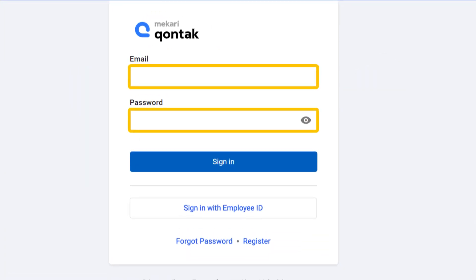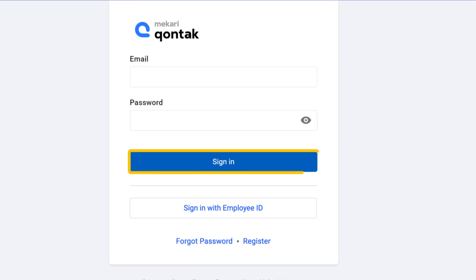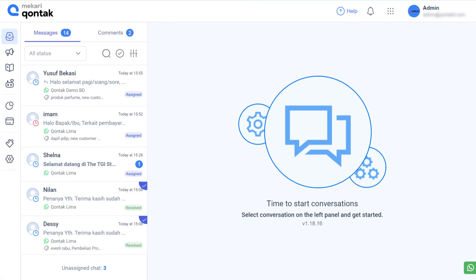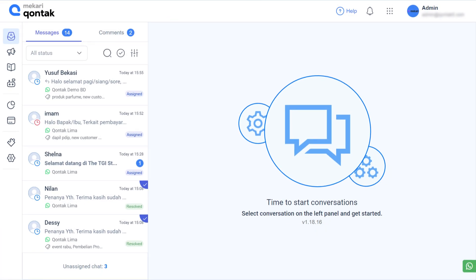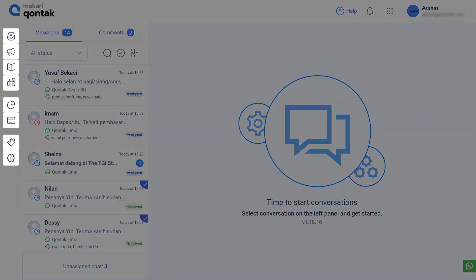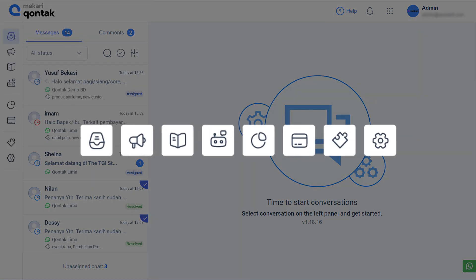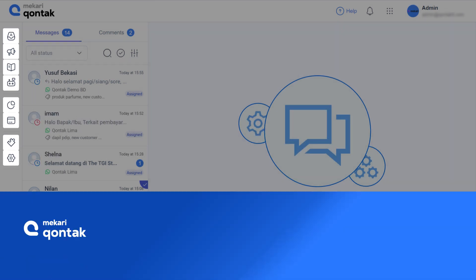After logging in, you will be directed to the main page of Kontak Omnichannel. Here you can see various features with their respective functions, but still with the same goal of increasing team productivity and Omnichannel management. You can easily access those features in this sidebar.